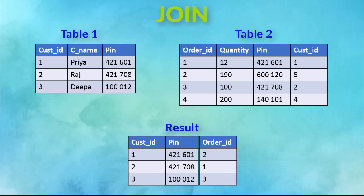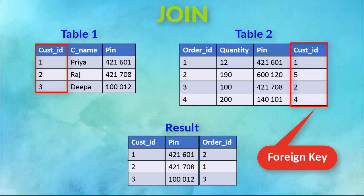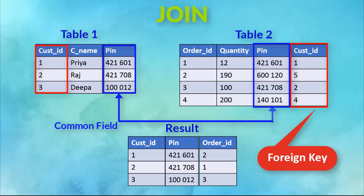SQL JOIN statement is used to combine data or rows from two or more tables based on a common field between them. Which is this common field? That is typically the foreign key. Even if you have not defined a foreign key, you can still perform JOIN operation if you have a common field.